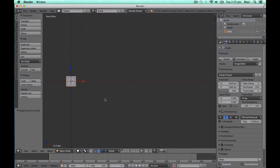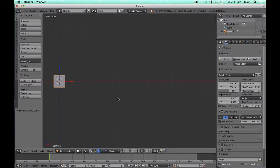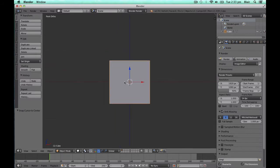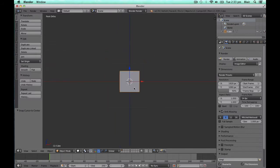By default, when we zoom in the Blender viewport, the focal point for our zoom is the middle of the viewport space. This can lead to a lot of mouse dragging and panning in order to focus on the subject that we want to as we zoom.